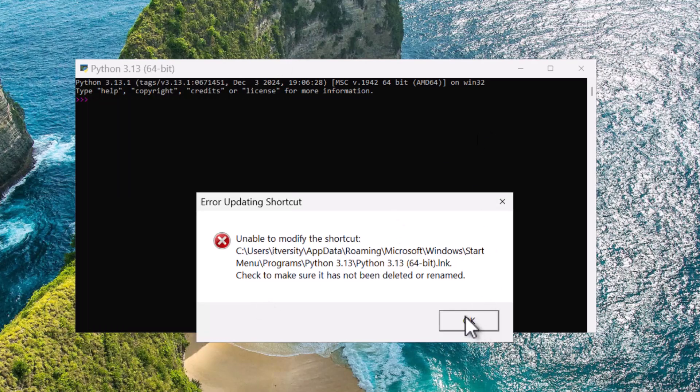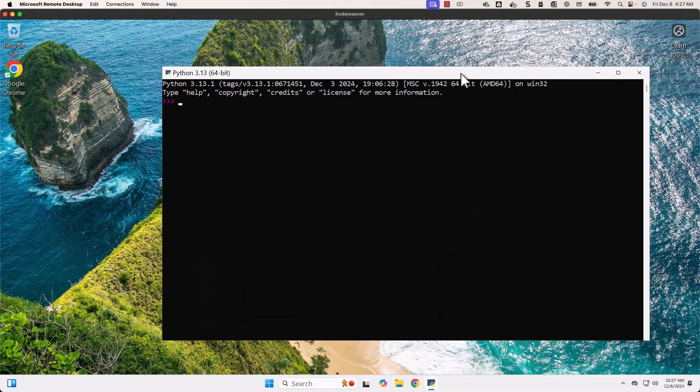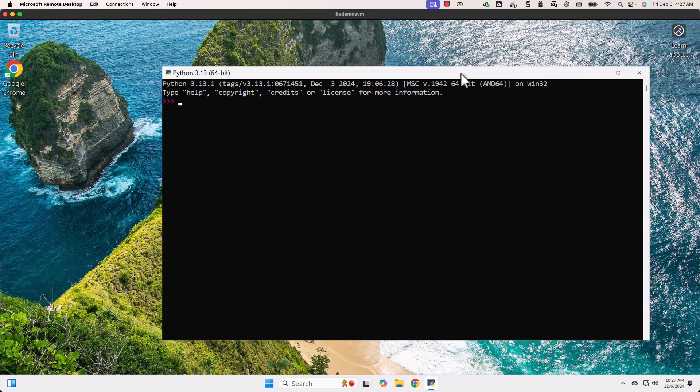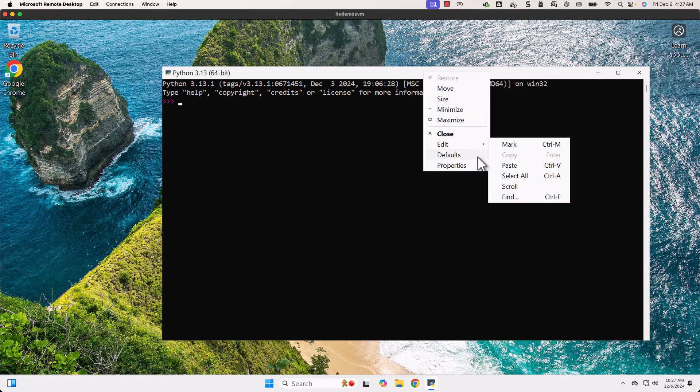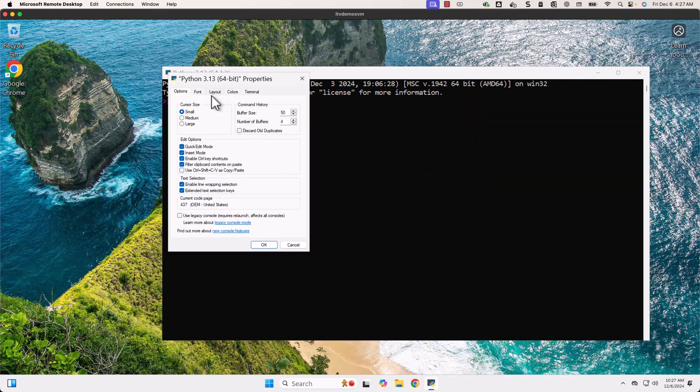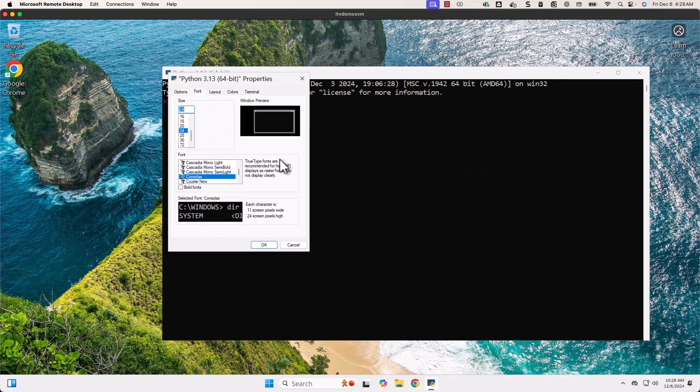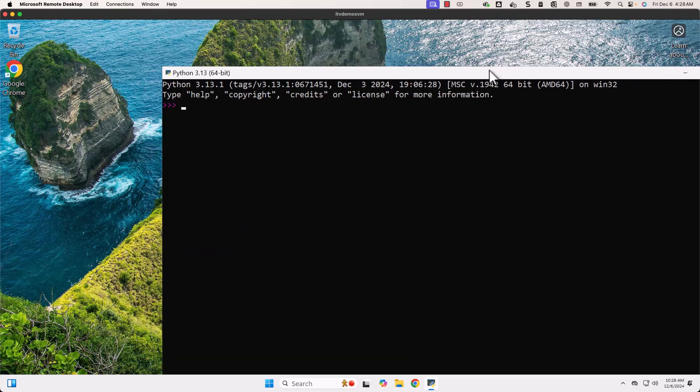It is saying unable to modify the shortcut. I don't know why we got that message, but the size is increased. Let me increase a little bit further. Let me change it to 28 and click OK.